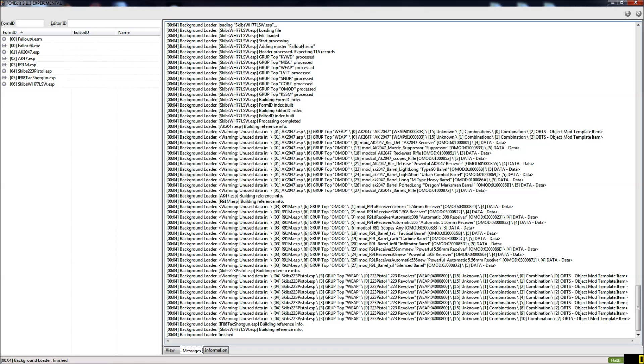Hello, my name is Skibadar and I'm going to give a short tutorial on how to create your own merged patch with merged leveled lists in it for Fallout 4 using the current version of Fallout 4 edit, that is the 3.1.3 experimental version.